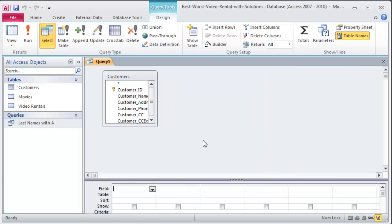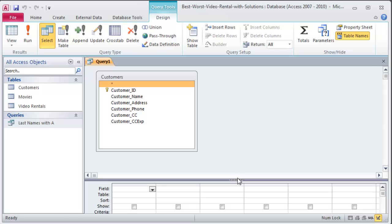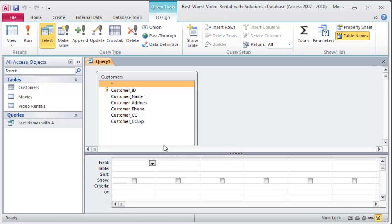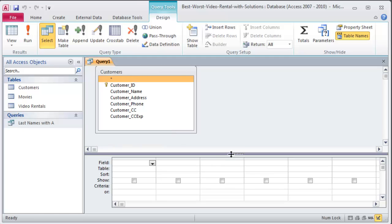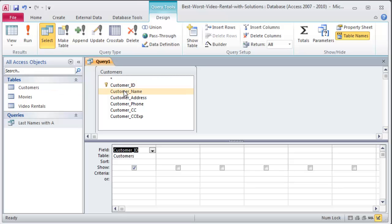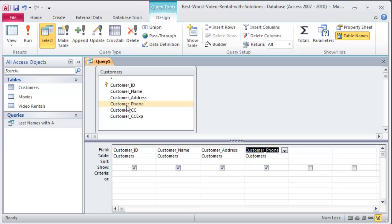So I'm going to bring my Customers table in, and you don't want to use more tables than what you need. Let me show a little bit more of this design grid here. Shows the ID, name, address, phone number and credit card expiration.